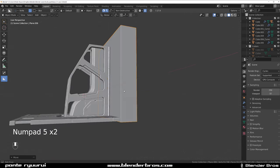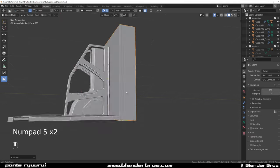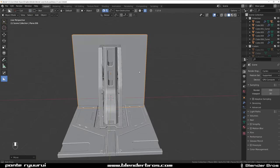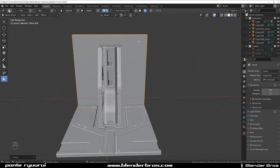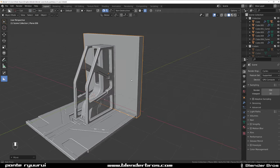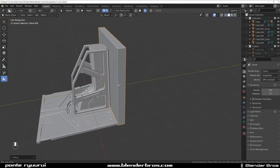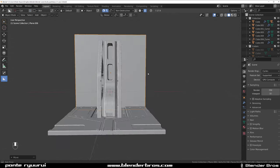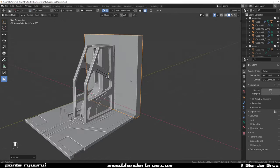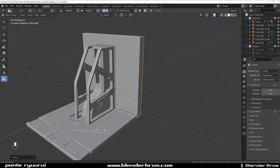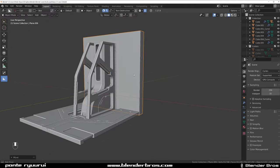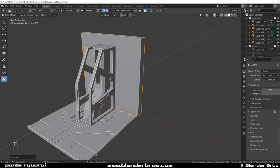We need to think about what we want. I want some panels, and at the same time I want some piping and some kind of a structure at the back. So I'm thinking about how to approach this one.